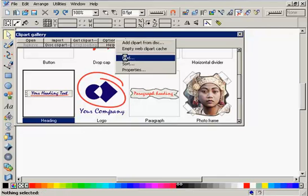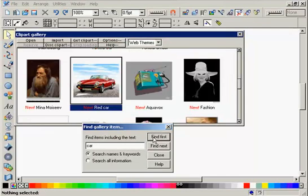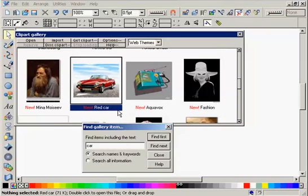For example, if I search on Car, you'll see the cars highlighted in the gallery. If you have any problems, clicking Help will take you to the Help topic on the Clipart Gallery.